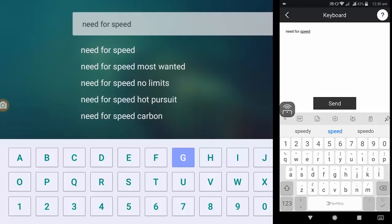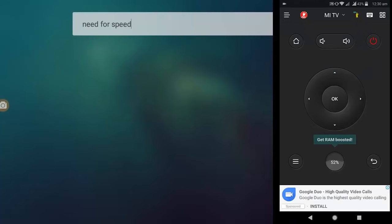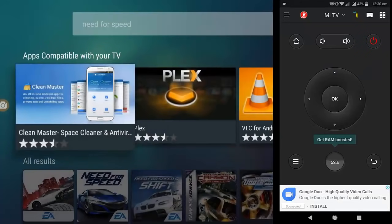After you type everything, just tap on send and it will search your typed text. Look at that. Yeah, I like this.